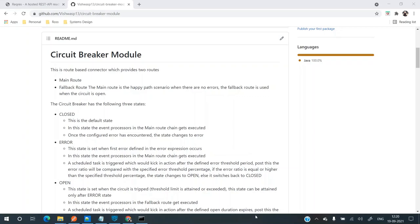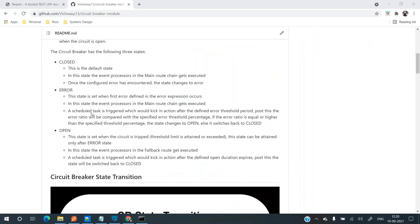To begin with, you need to follow this link and the link is placed in the description below. This is the GitHub link wherein I have hosted the repository and it has a readme file which has all the details.